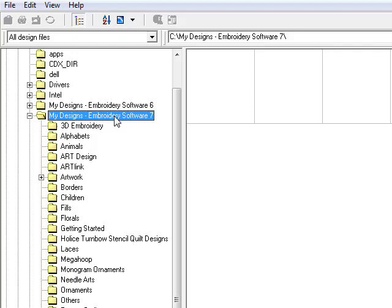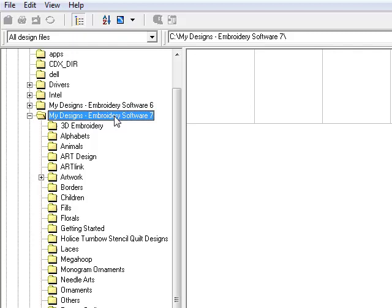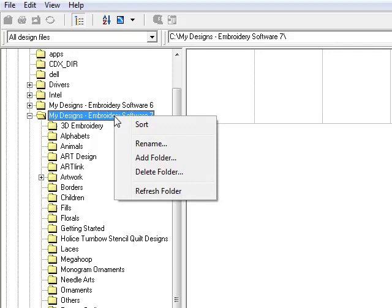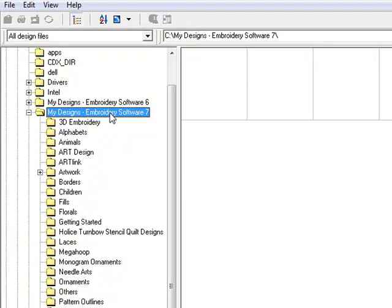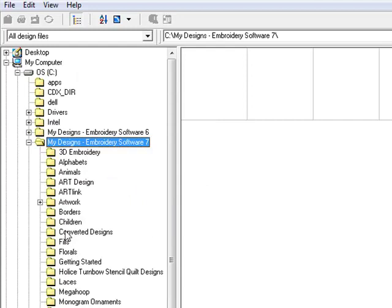Let's first create a new folder, and sometimes if you're going to convert lots of designs, you may want to do this. To create a new folder, choose the destination where you want to put that folder and right-click and select Add Folder. To get this back up where it belongs in alphabetical order, I simply select the folder where I put that new folder and right-click and select Refresh Folder. And that brings up the converted designs in alphabetical order.